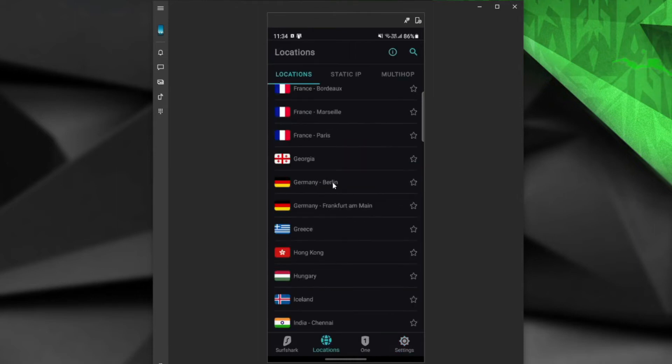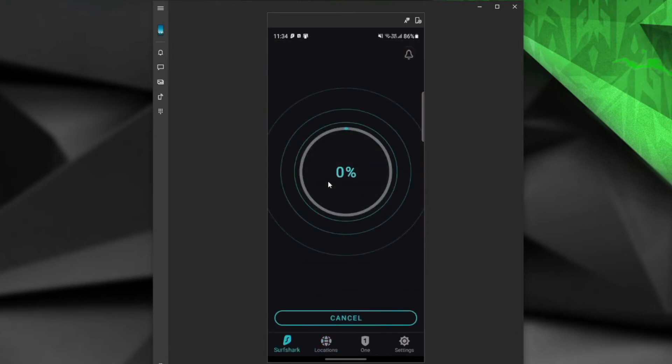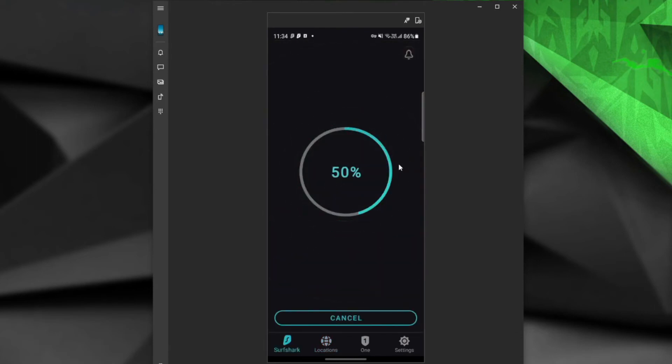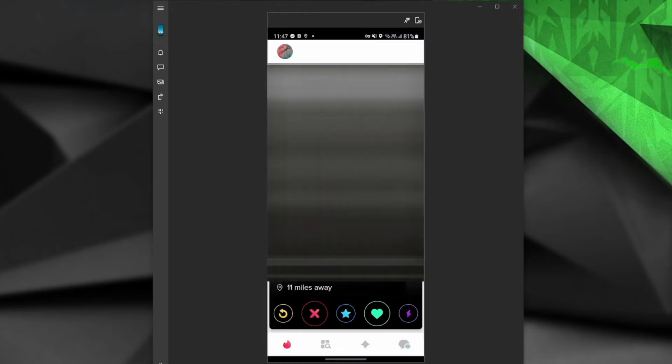For example, I can go for Germany, Berlin, and after establishing a connection to this VPN server, I have an IP address from Berlin, and Tinder will see me as if I'm located in Berlin and display my Tinder matches located in this city.